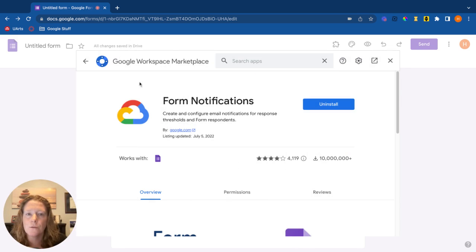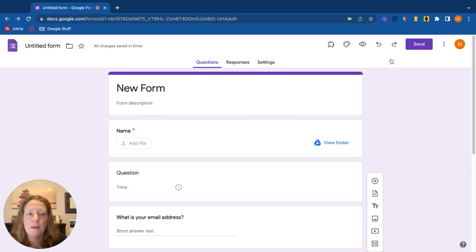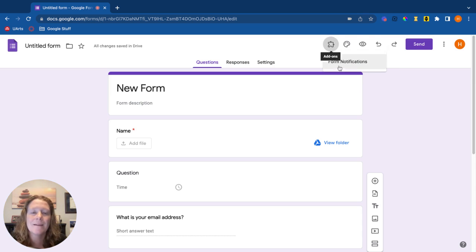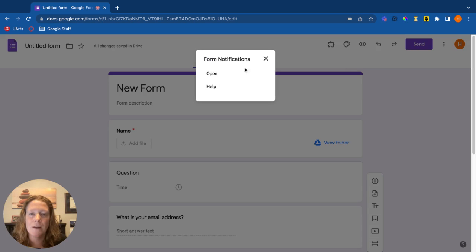So let's get back here to the form and now you'll notice in the upper right-hand corner there is this little add-ons puzzle piece. Click on that and you can start working on your add-on.